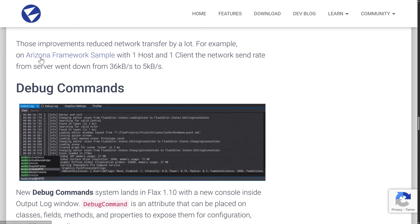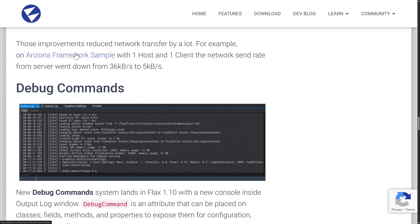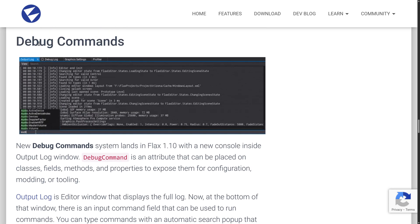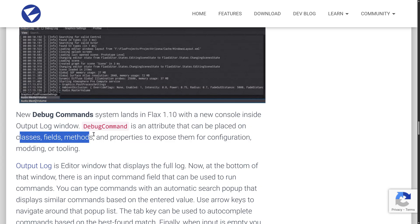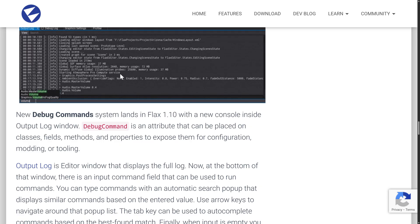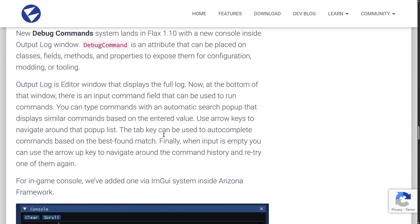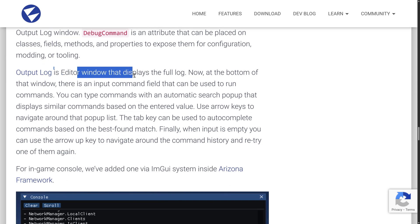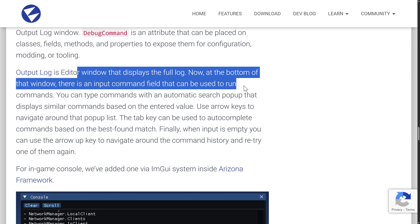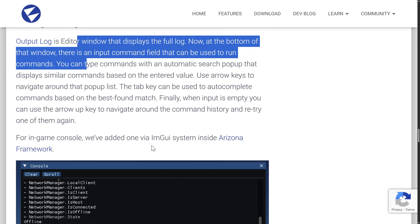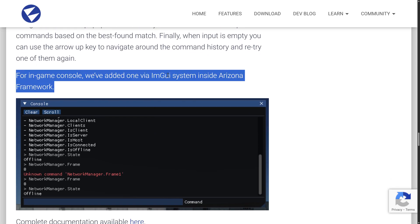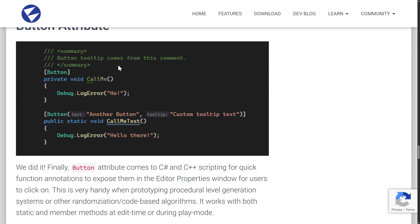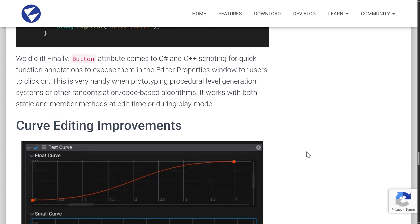We also have some improvements to their Arizona Framework samples. Arizona Framework is an open source framework built on top of Flax for making game engines easier to work with. We touched on this one earlier on a little bit. The debug commands have been added to Flax 1.10. You can expose these via classes, fields, methods, and properties, and then you can tweak them directly. It works just like the command console you would find in Unreal Engine. So you can do modifications on the fly to your code and hook into and interact with it. So the output log is the editor window that displays the full log. Now at the bottom of the window, there is an input command field that can be used to run the commands. Type the commands at the very bottom right down here. I do hope they get that mouse click highlight thing fixed, but hey, we're on the way. And again, mentioning that Arizona Framework, they've also added in-game consoles via ImGUI via the Arizona Framework. They also added attributes to buttons.